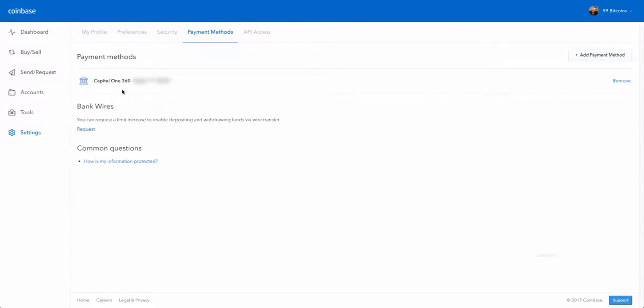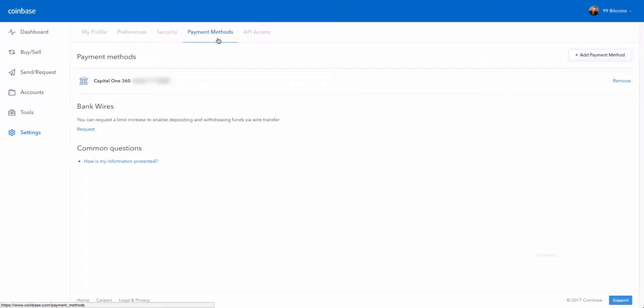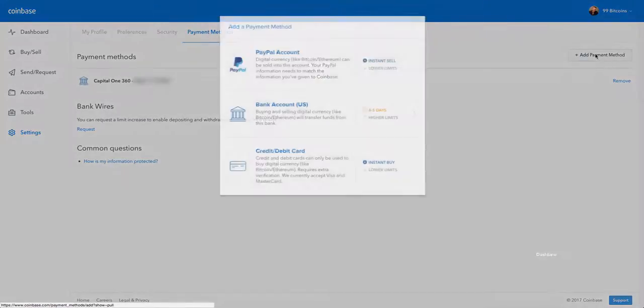So if you want to connect your bank account, what you need to do is go to settings here on the left side and then to payment methods up here on the top and you click on add payment method.